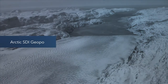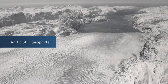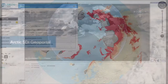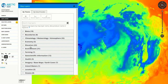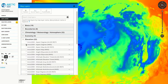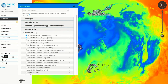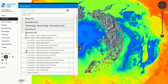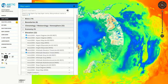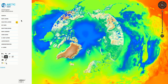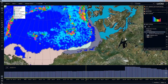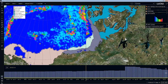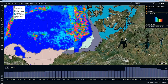A well-maintained data platform such as the Arctic SDI Geo Portal facilitates the rapid generation of customized maps that can be integrated into any website. These maps auto-update when new data becomes available, allowing for efficient explorations and comparisons of data over time. For example, we can easily compare the state of sea ice age data from the summer of 2012 and the summer of 1995.